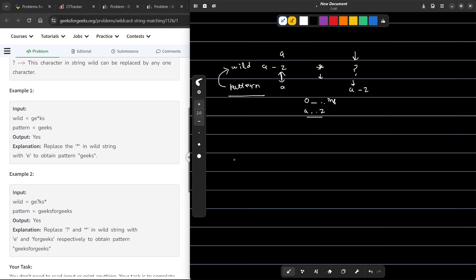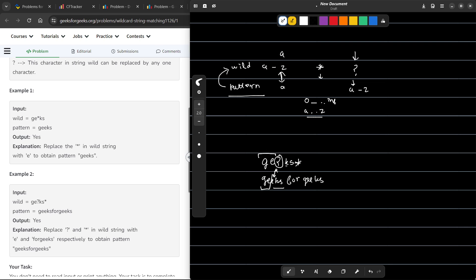Let us consider the sample test case where the wildcard is G, E, question mark, K, S, and asterisk, and the pattern is 'geeksforgeeks'. The two characters GE are matching the two characters GE. Then we have a question mark, which corresponds to this particular E — I can replace the question mark with E. Now I have KS here matching KS. Then I have a star, so I can replace zero or more characters with a star — I can replace all the remaining characters with one single star. This is how they work.